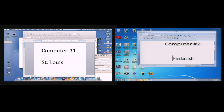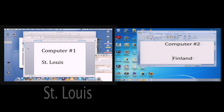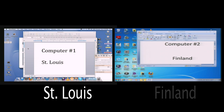Mom, this is what I wanted to try and show you when I was in St. Louis, and it didn't quite come together. So what I have is on the computer on the left — we're going to call it the computer in St. Louis, so that's computer number one. The computer on the right is computer number two, and for argument's sake, we're going to call it Finland.